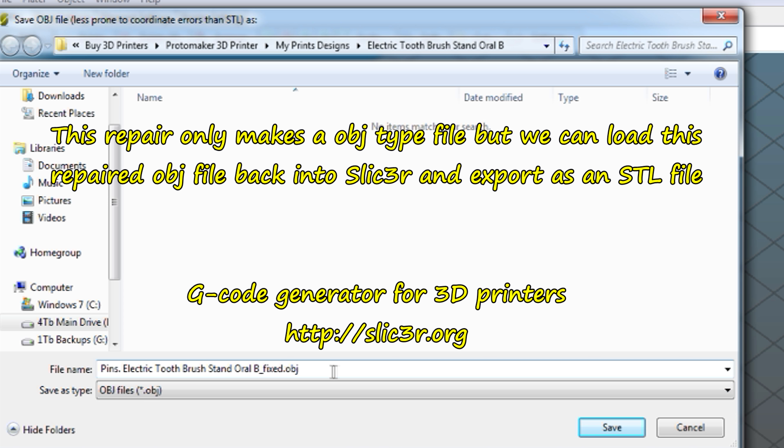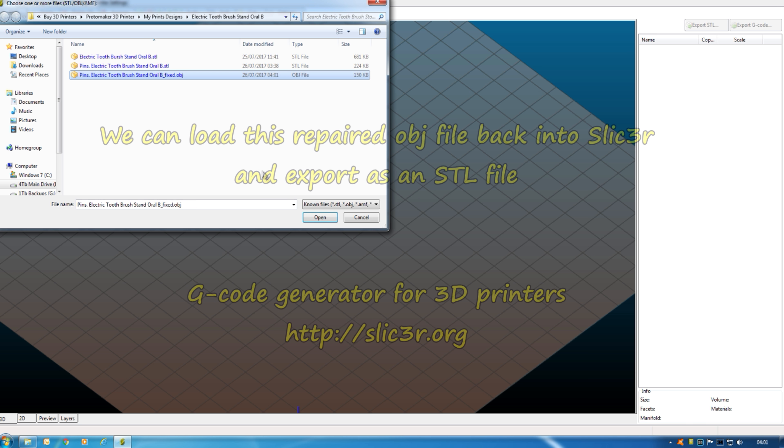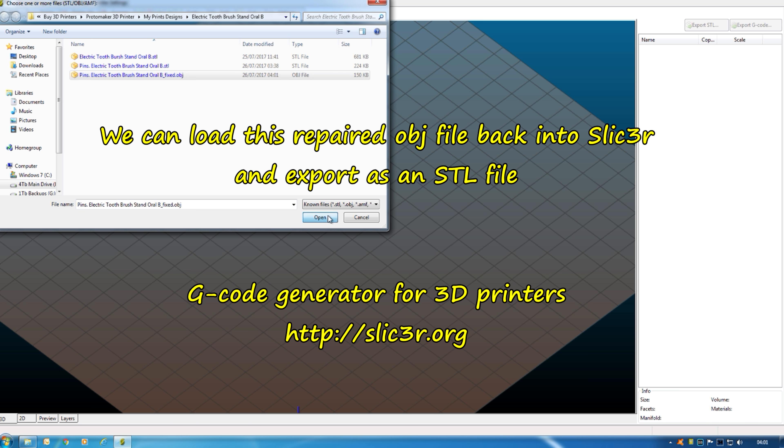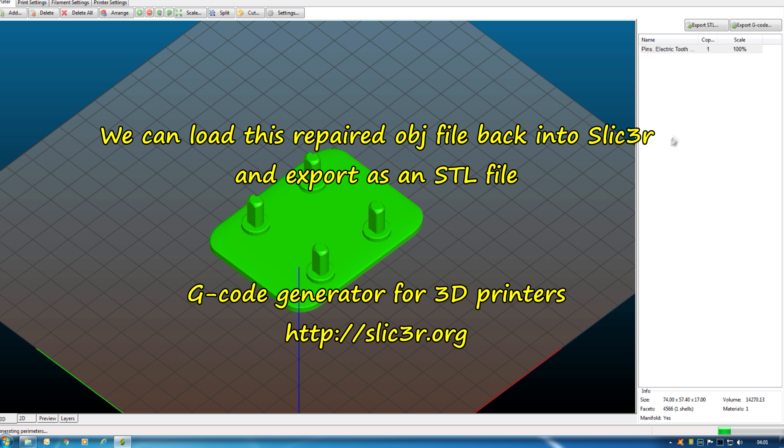Now, as well as the automatic repair, as soon as you're loading the SCL file, it will try to automatically repair it. There is a repair option. Let me delete this model off there.